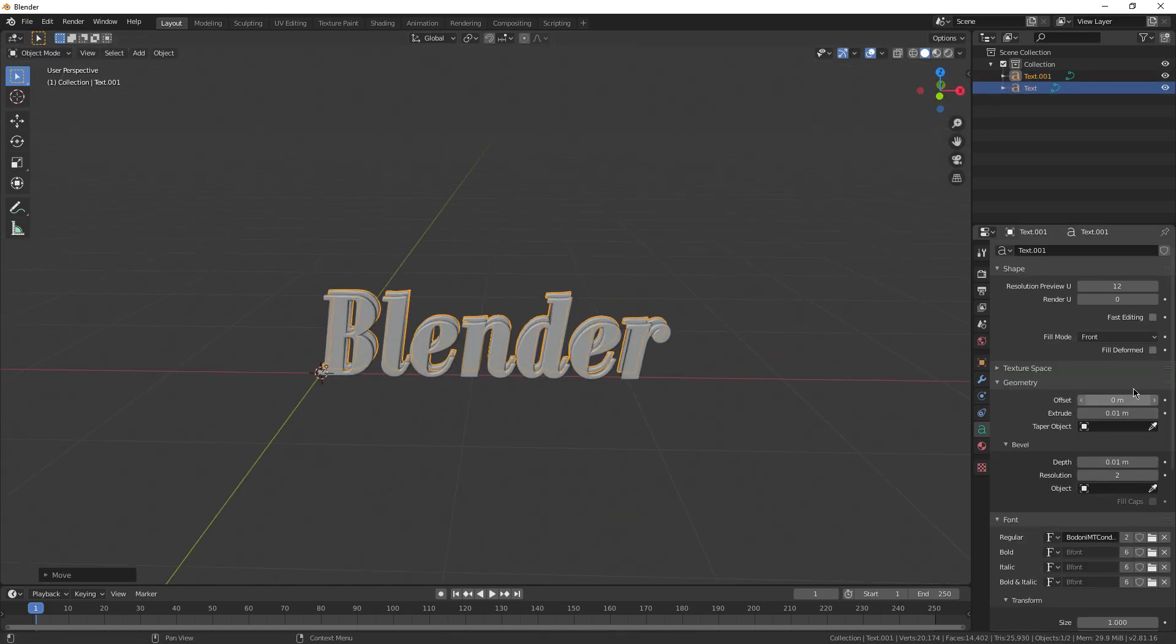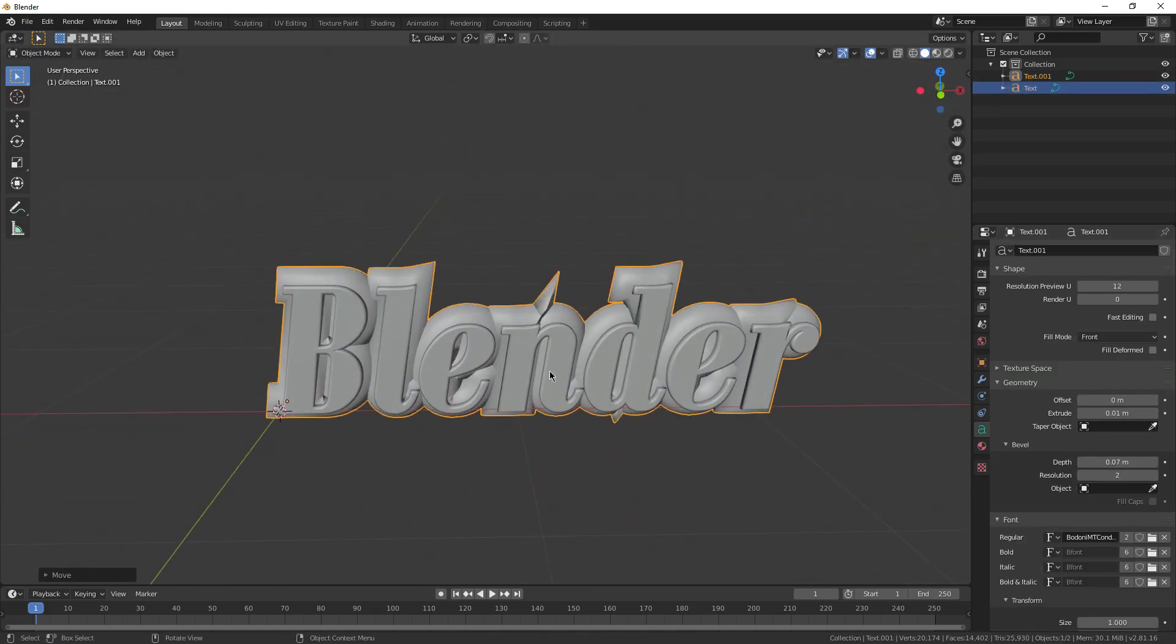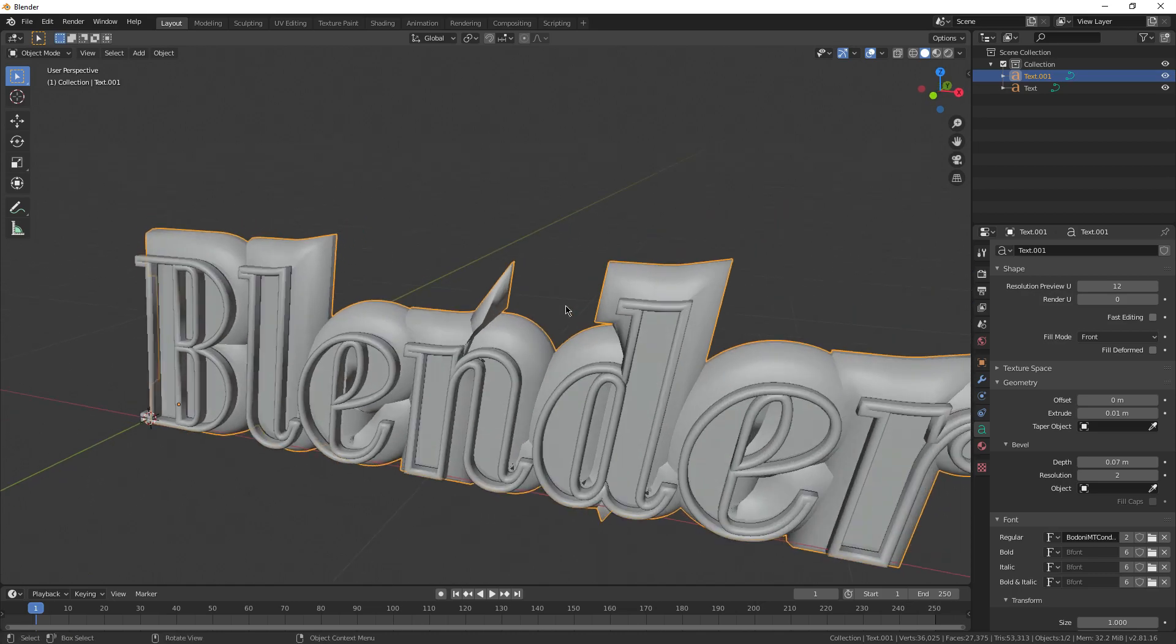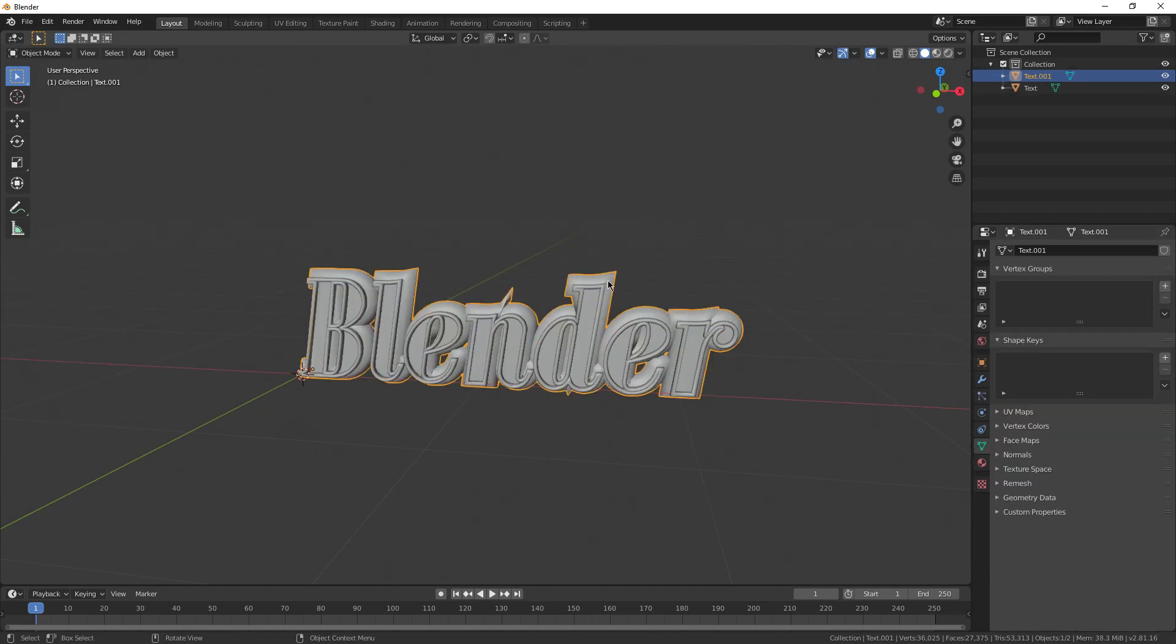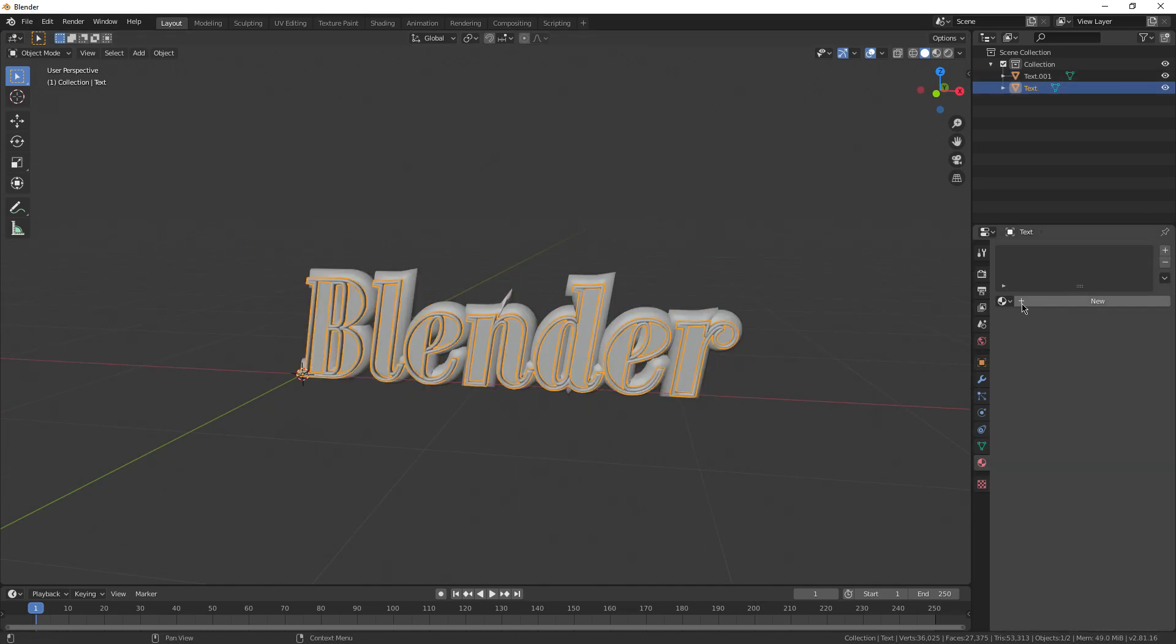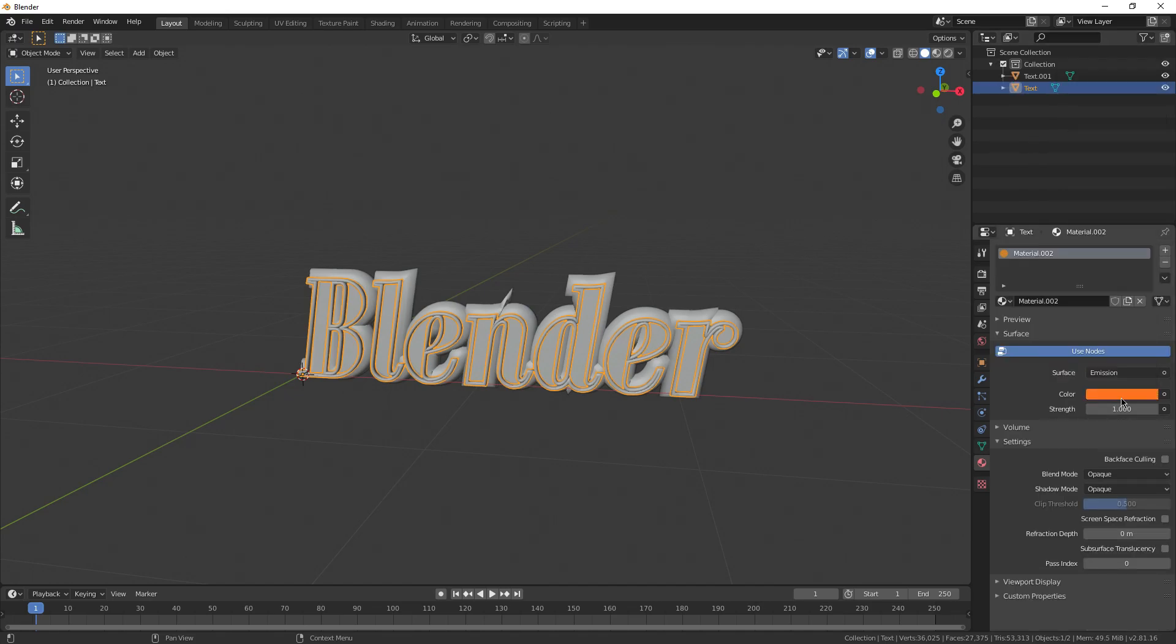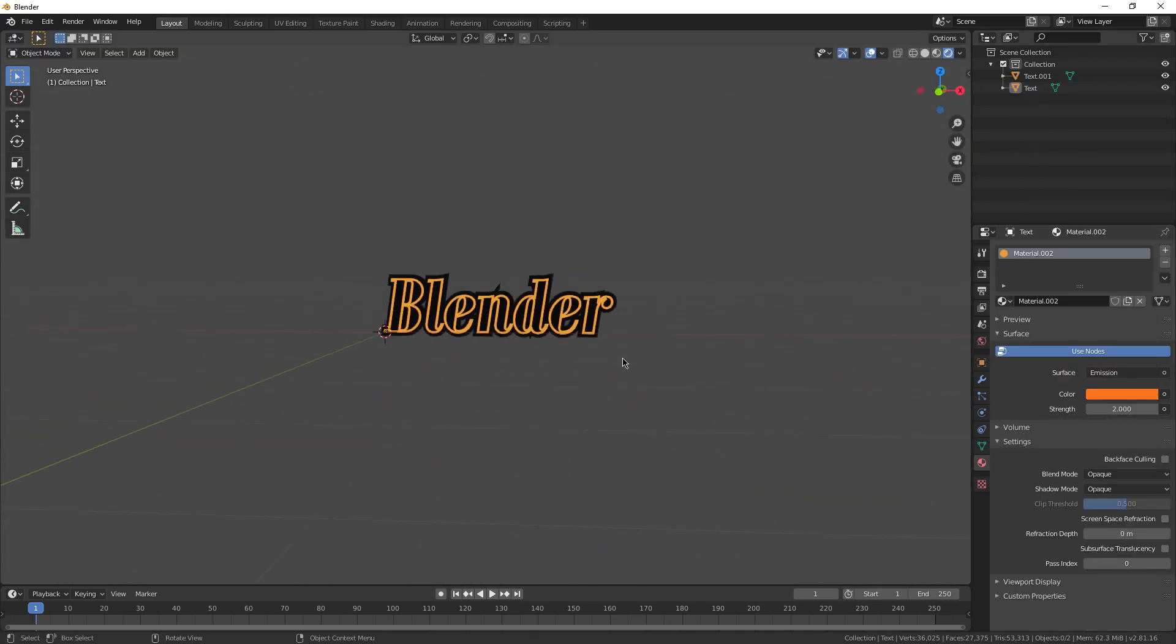I found you can create a really cool design if you duplicate the text, slide it back just a little bit, and turn the depth of the back text way up and the depth of the front text way down. Then just give them different colors, mash them together, and it looks like a neon sign.